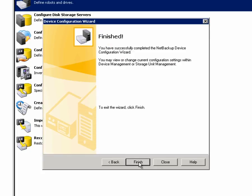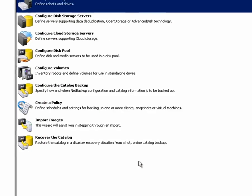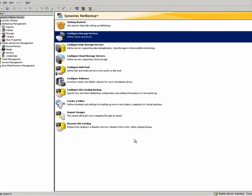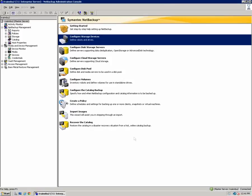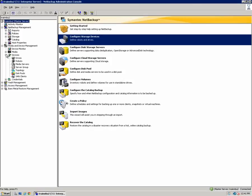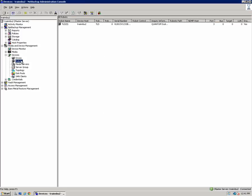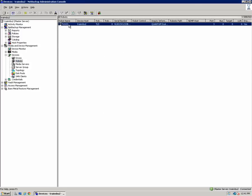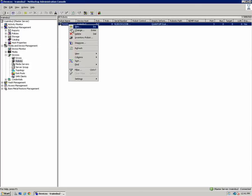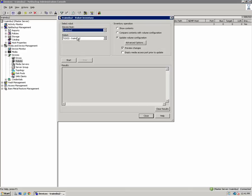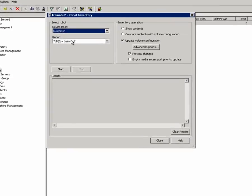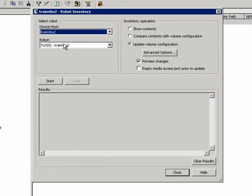Before we can use our newly created storage unit to backup data, we need to perform one more step. If we click on Devices and then on Robots, that shows the robot we just configured. We need to select the robot and right-click, then select Inventory Robot and then click Start to scan for media within that VTL library.